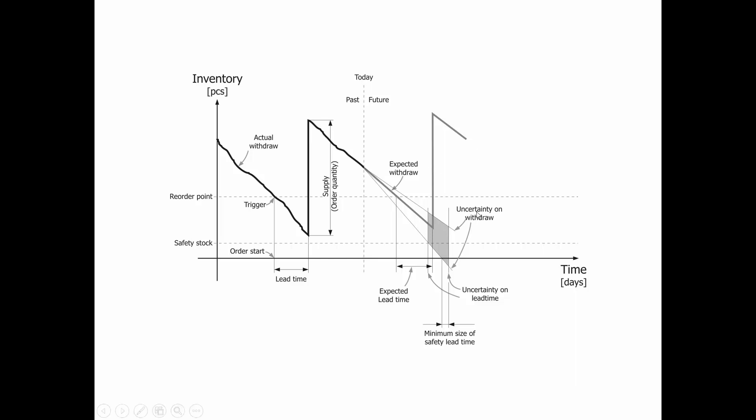If you have uncertainty on your withdrawal and you have uncertainty on your lead time, the things we have to set up for handling those will be the safety stock quantity on one hand and the safety lead time on the other hand.